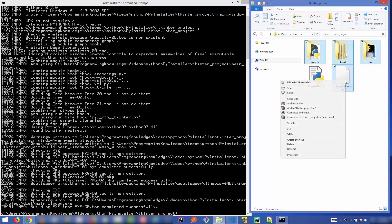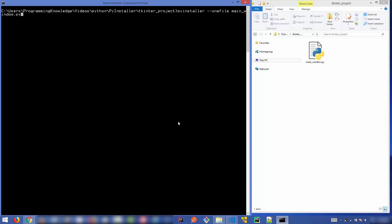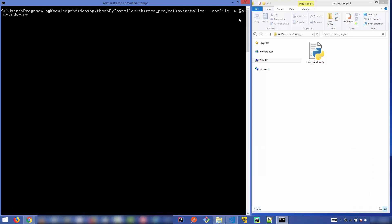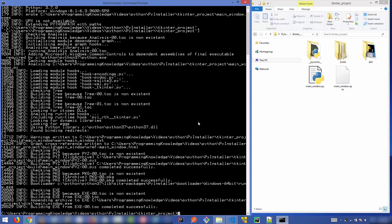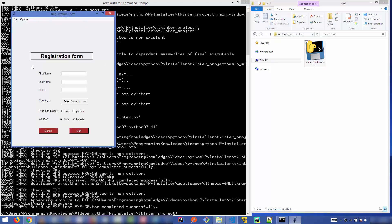Delete the generated directories and clear the terminal. In addition to `--onefile`, add the `-w` flag: `pyinstaller --onefile -w main_window.py`. Press Enter and once it finishes, go to the dist folder and run main_window.exe. This time, no terminal opens — only your application window appears directly, without any console.